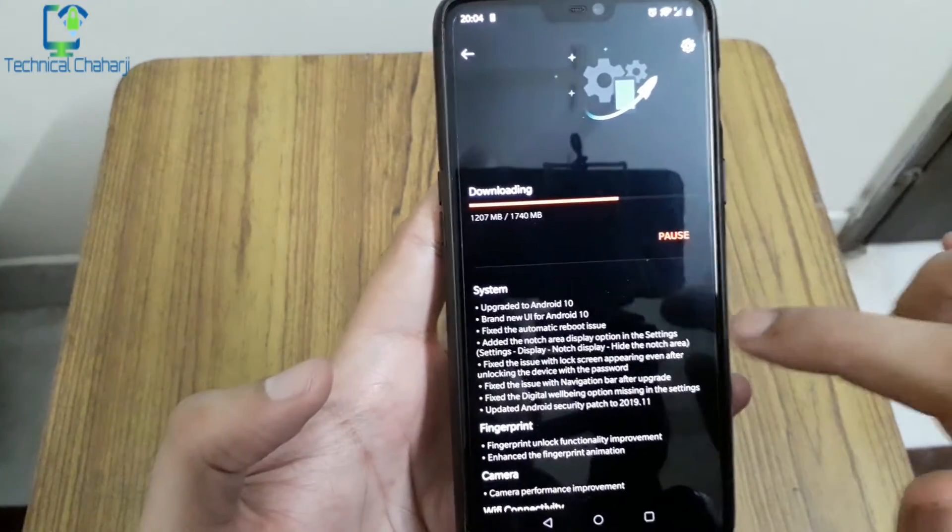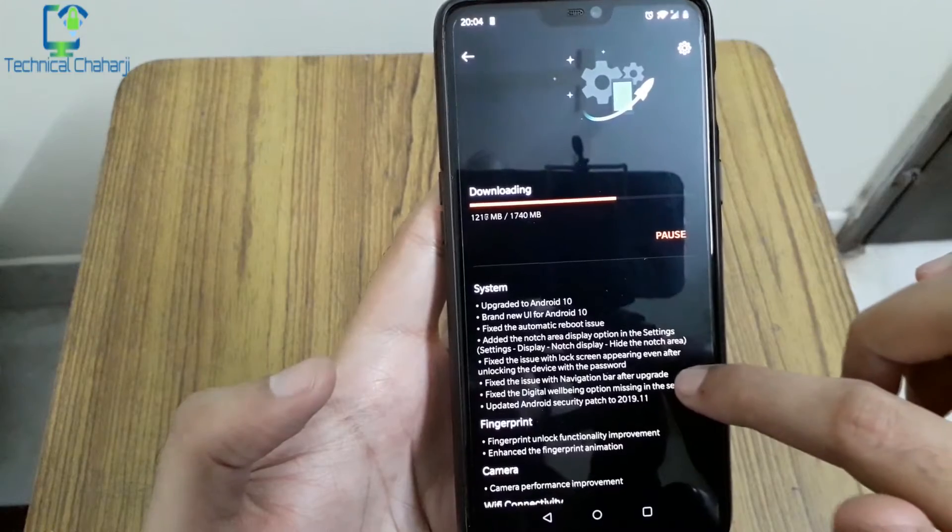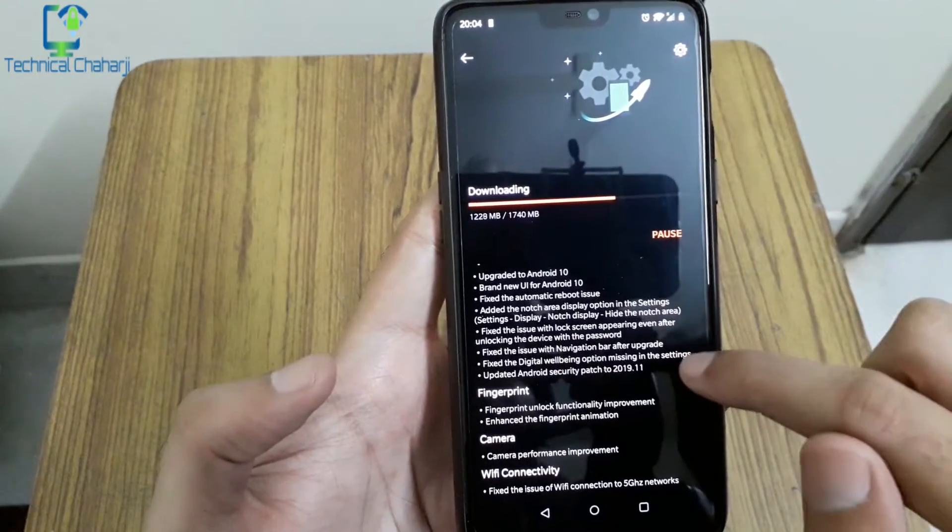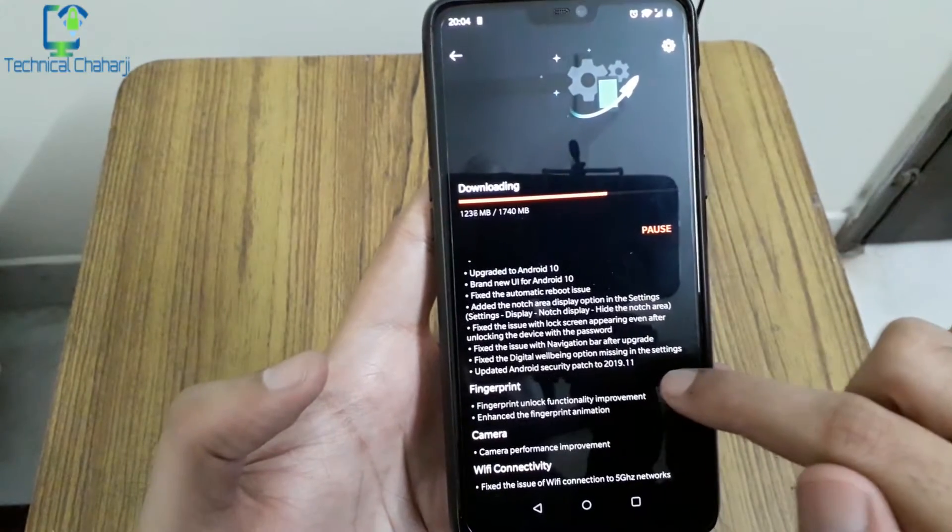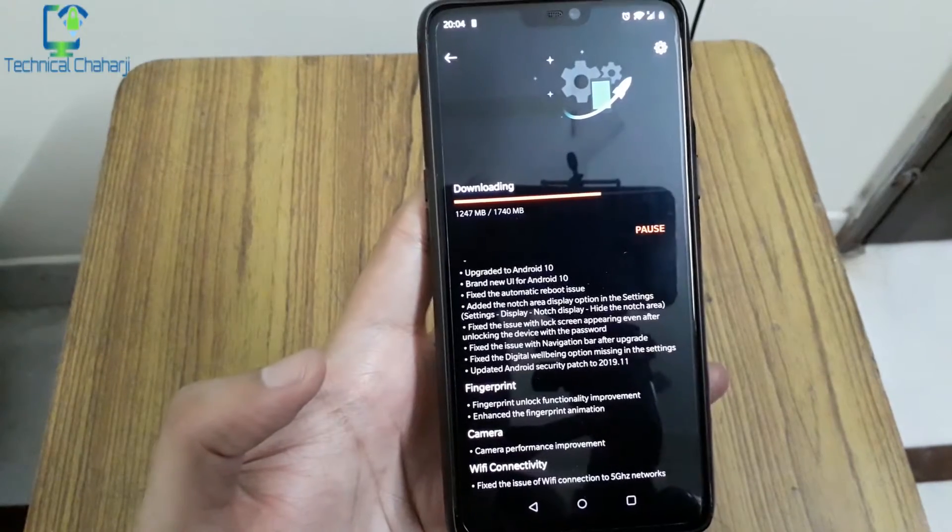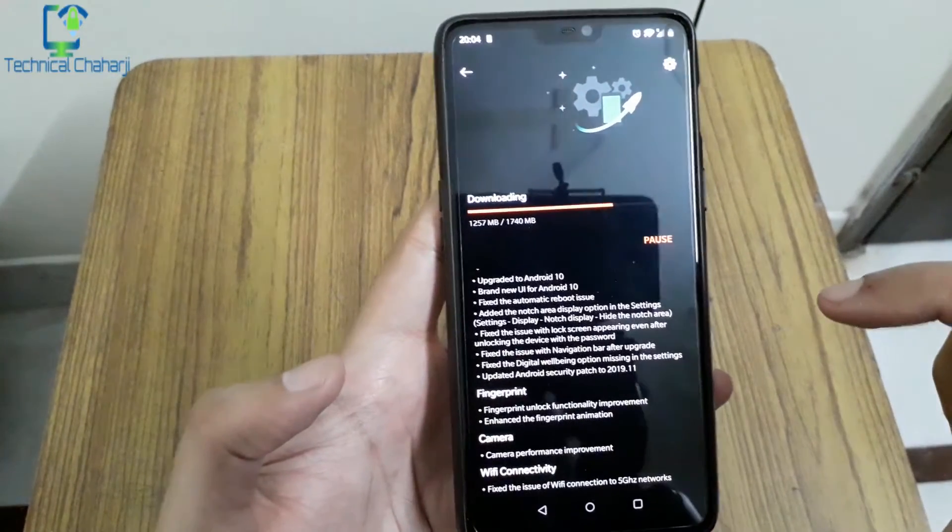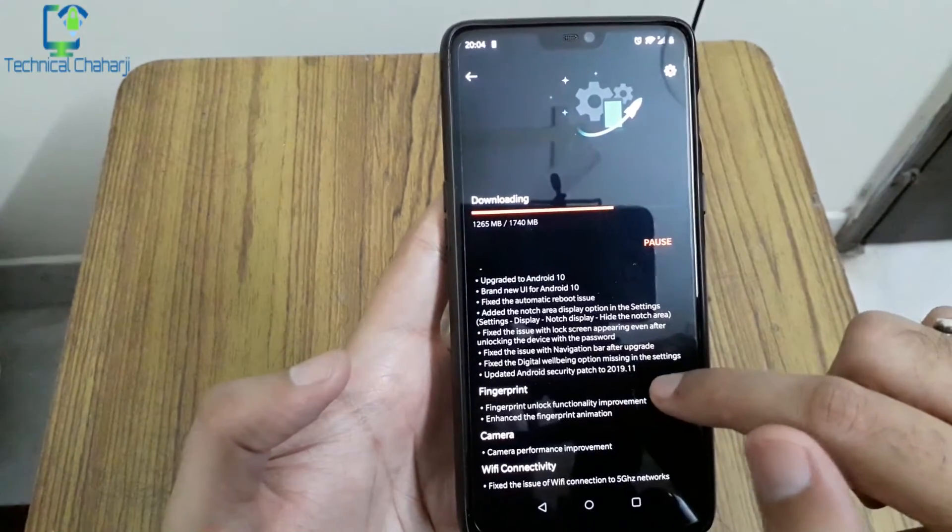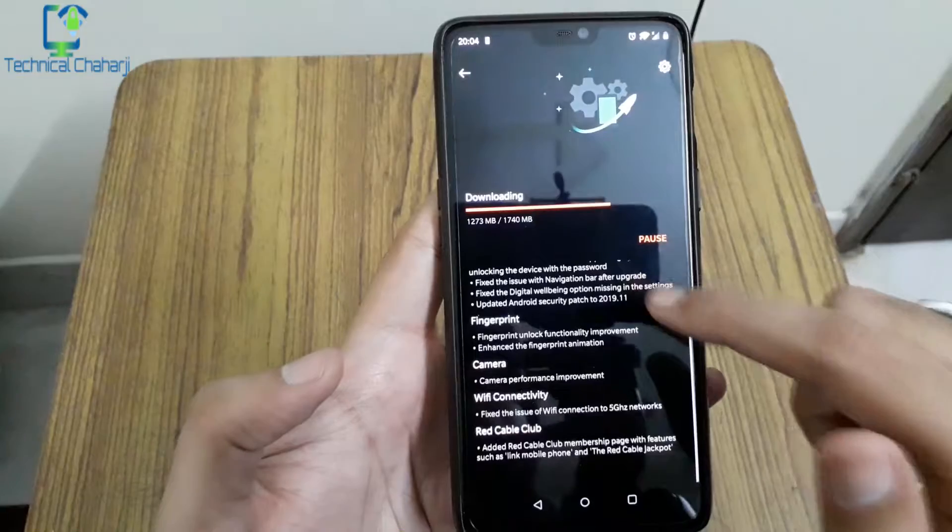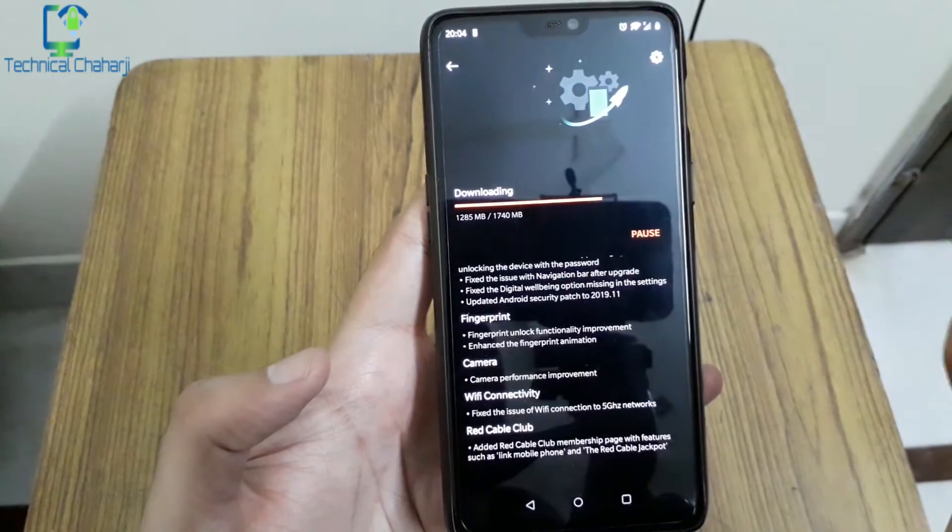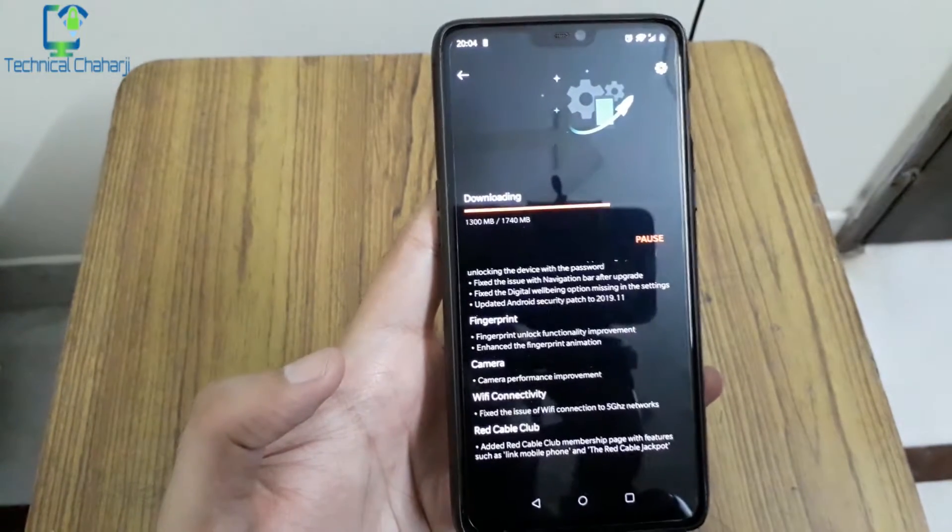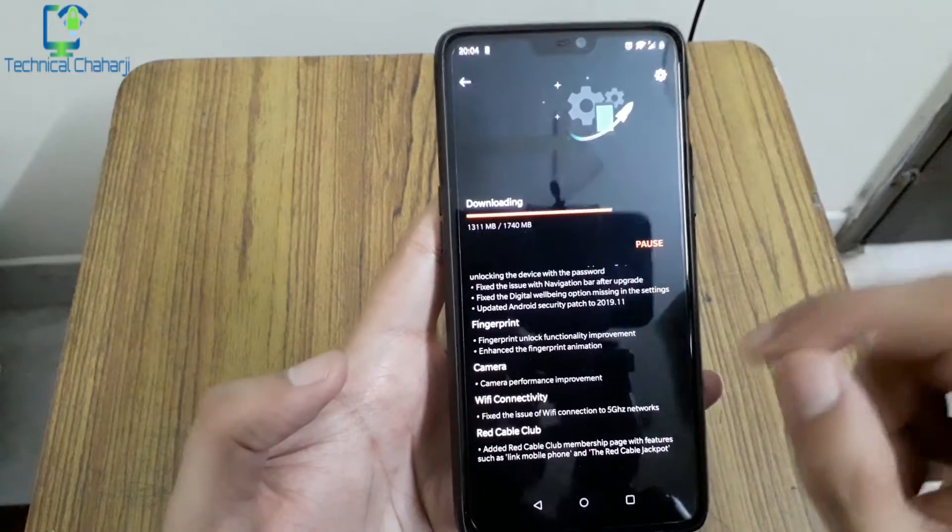Fix the issue with the lock screen appearing even after unlocking your device with the password. Fix the issue with navigation bar after upgrade. Fix the digital wellbeing option missing in the settings for some users. Updated Android security patch to November 2019. Fingerprint unlock functionality improvement, it will be now more improved and your device will be unlocked with the fingerprint in just a fraction of seconds.